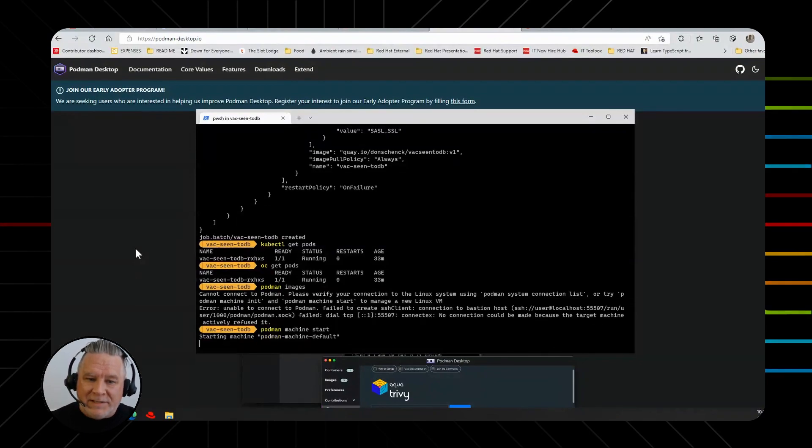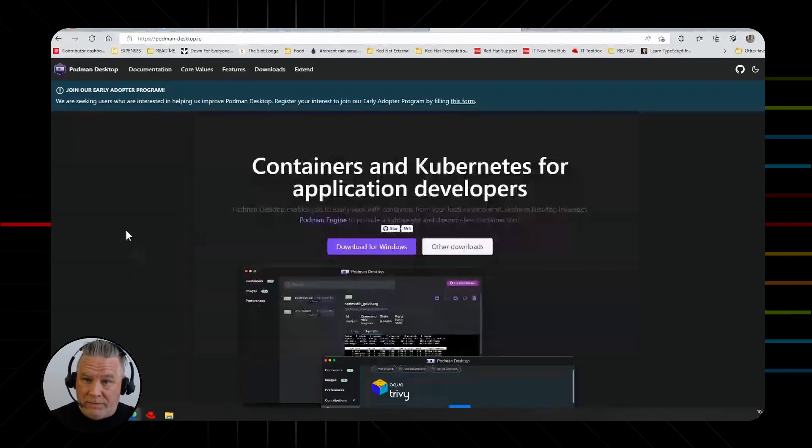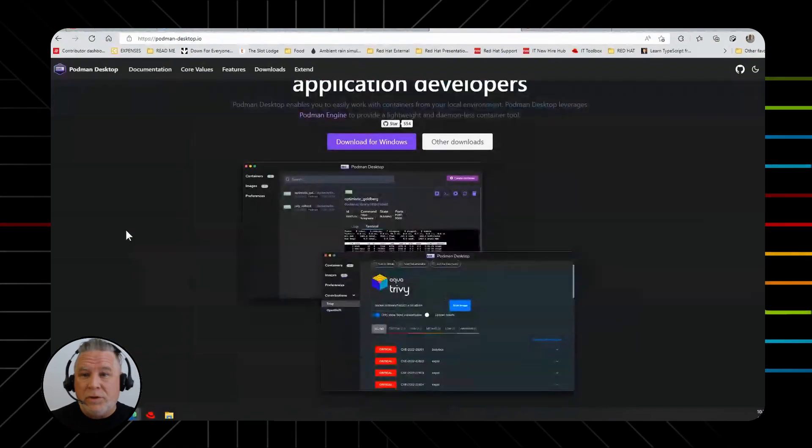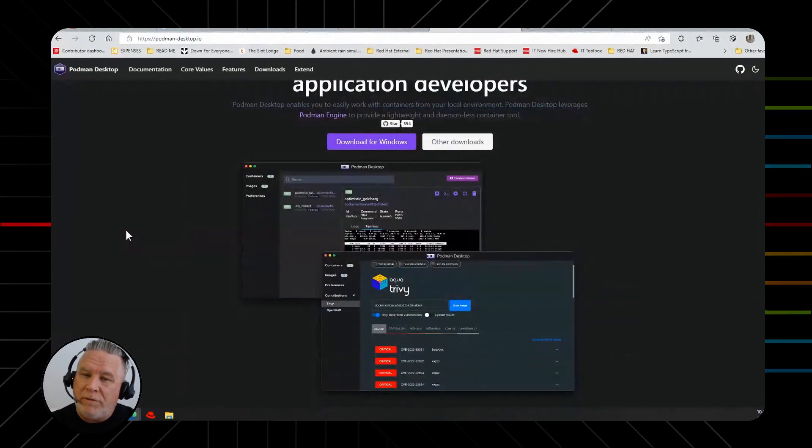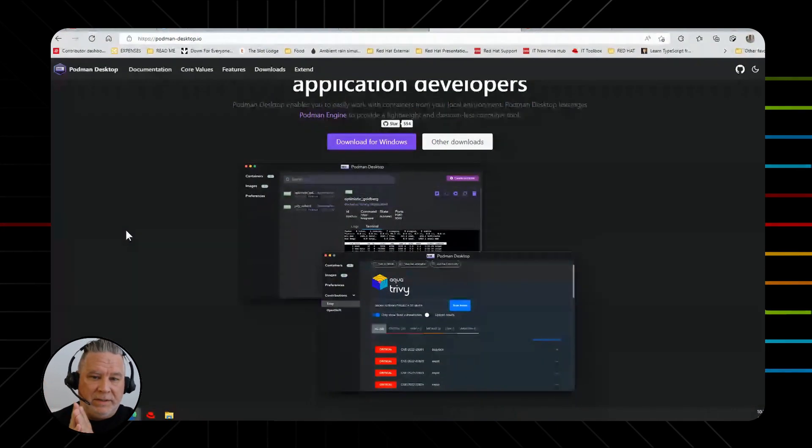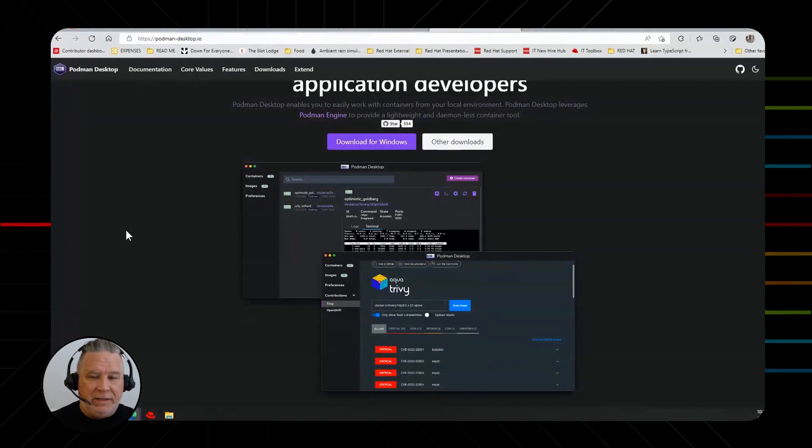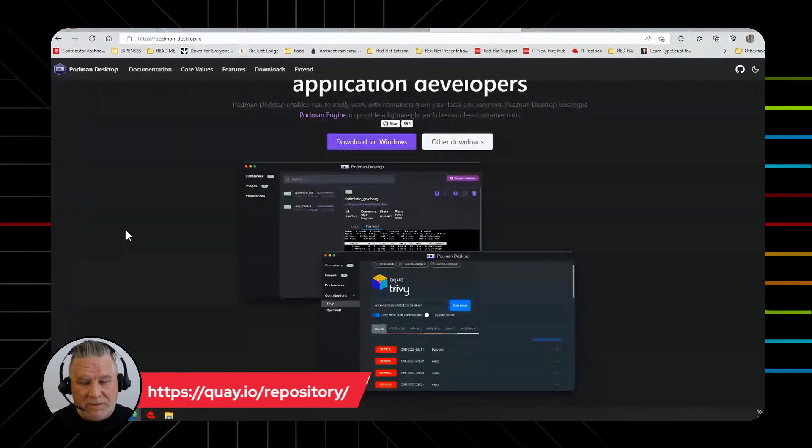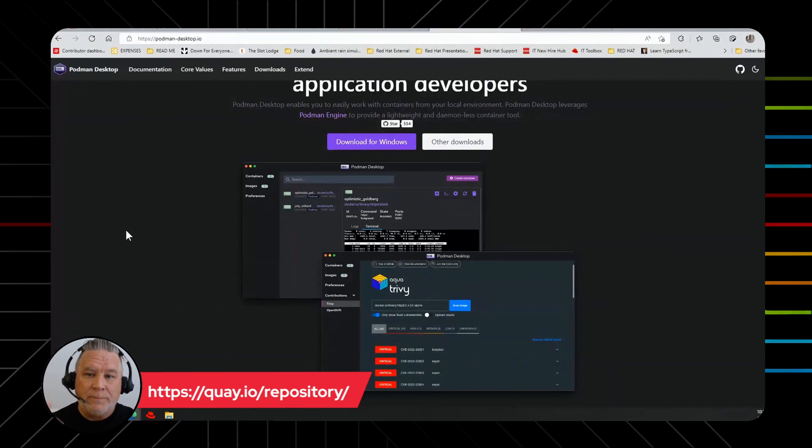But Podman Desktop is a desktop interface that allows you to work with things either. So you have the choice of the desktop interface or you can use the command line. But you can build applications. You can push them to a registry. Everything you need to do. And it's open source. It's free open source. It works everywhere. Windows, Mac, Linux. So you definitely want to get this. If you want to learn containers, this is the way to go.